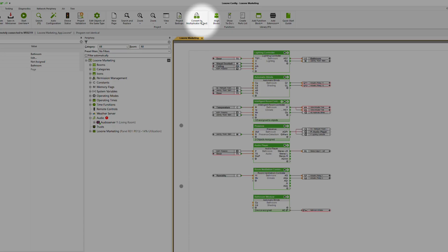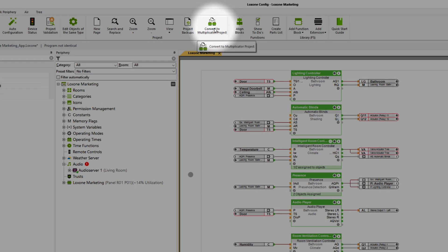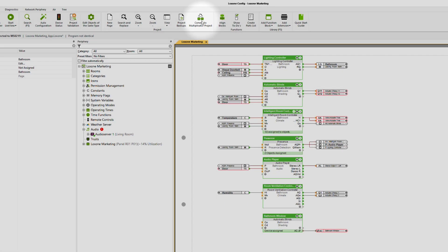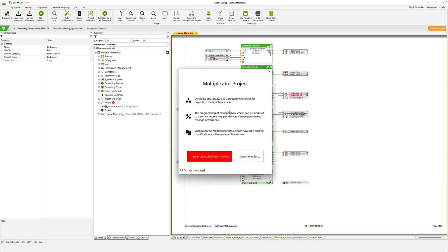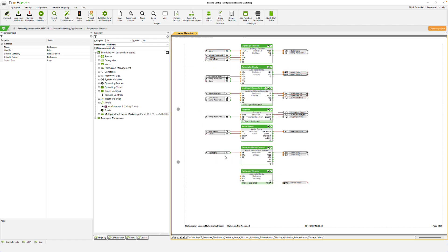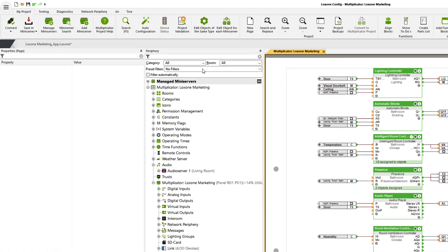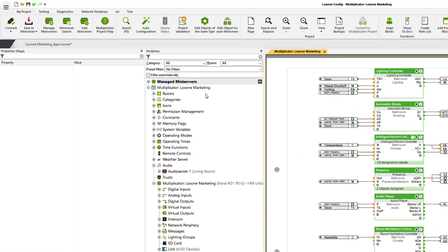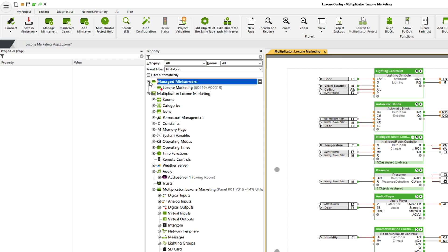You can convert existing projects into a Multiplicator project by clicking on the corresponding button. Note that this step cannot be undone. Once the project has been converted, you will see all managed mini servers at the top of the periphery tree, and you can enter a username and a password here.